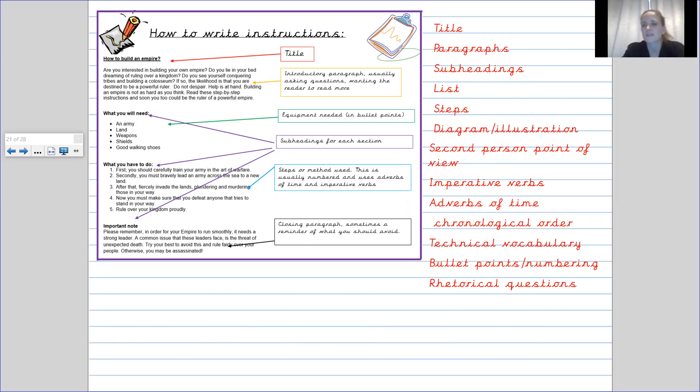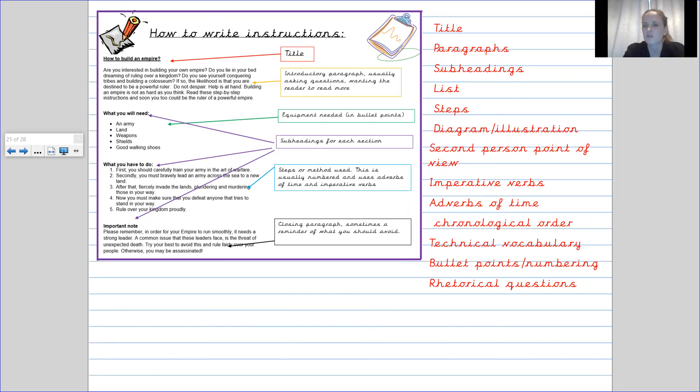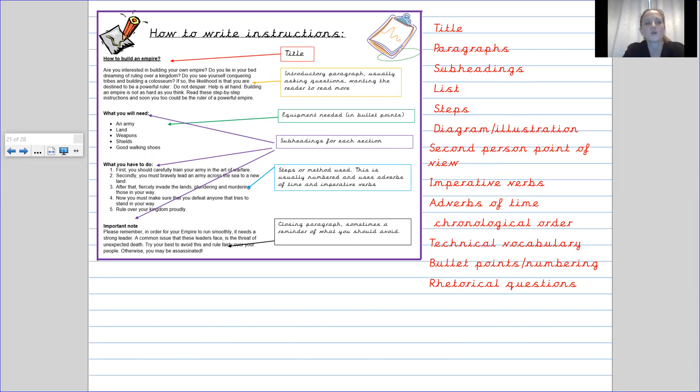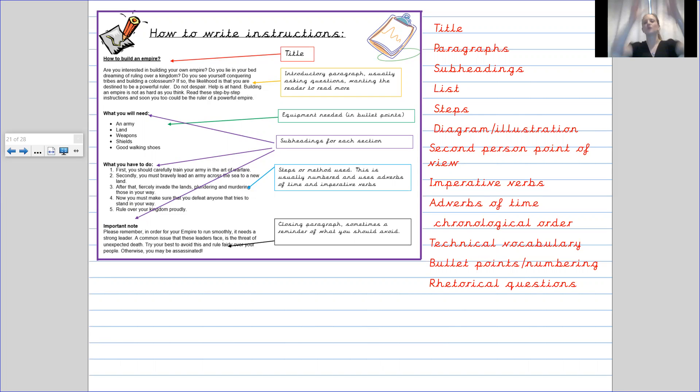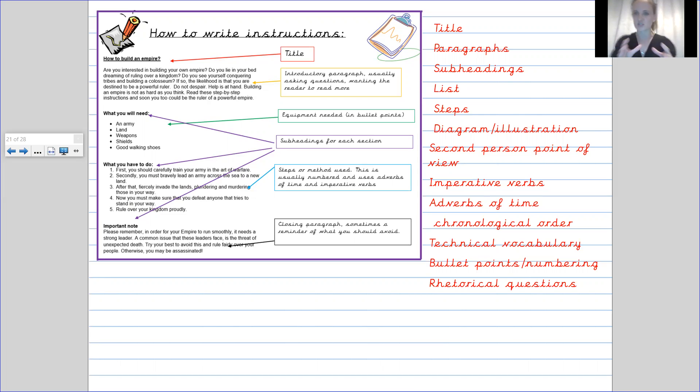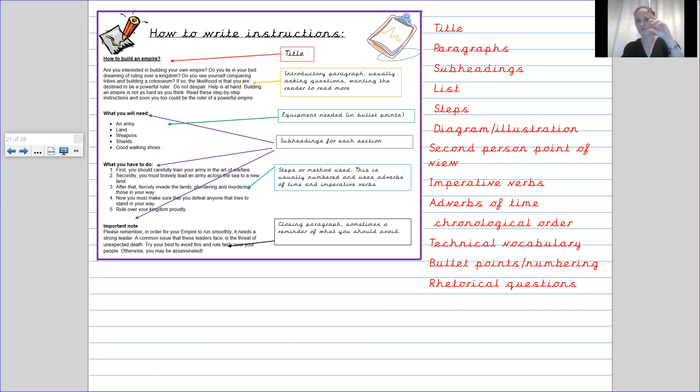We have subheadings. The subheadings are obviously not the main heading. The main heading is how to build an empire. And the subheadings are then obviously the paragraphs underneath. We have what you will need. We have what you have to do and an important note. So the main heading tells you about what the entire set of instructions is going to be about. The subheadings tell you what that little paragraph or that little block of information is going to be about specifically.